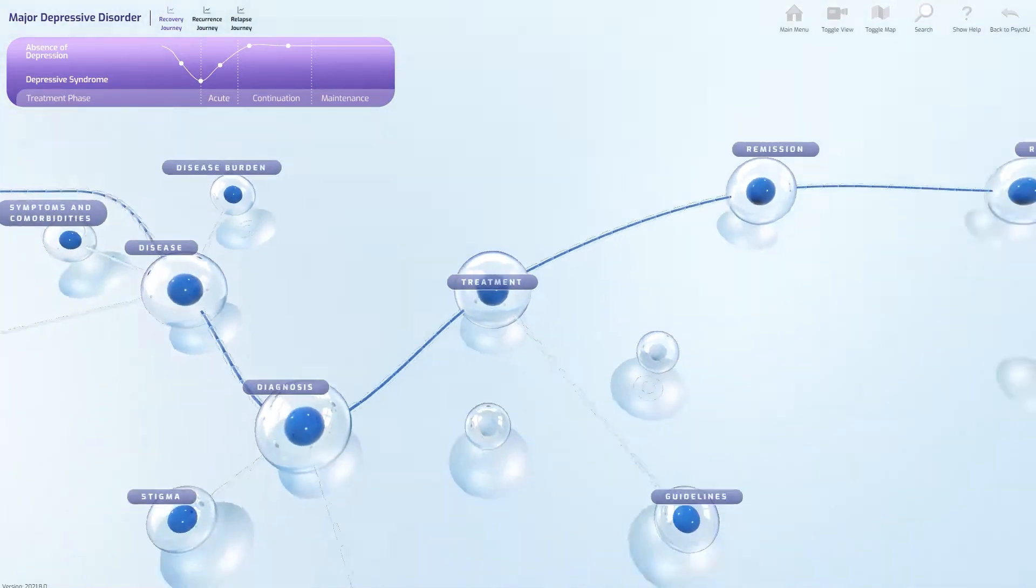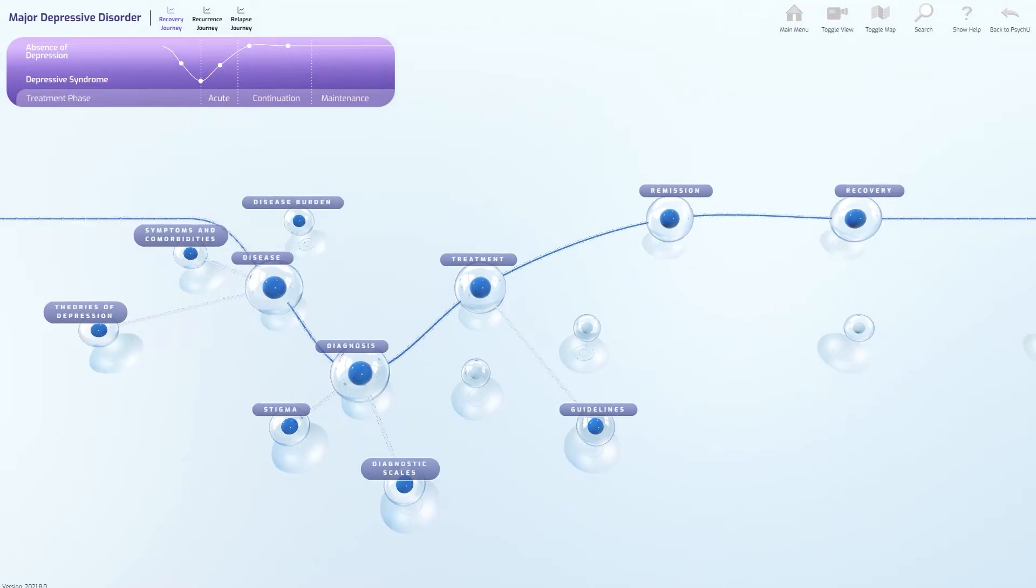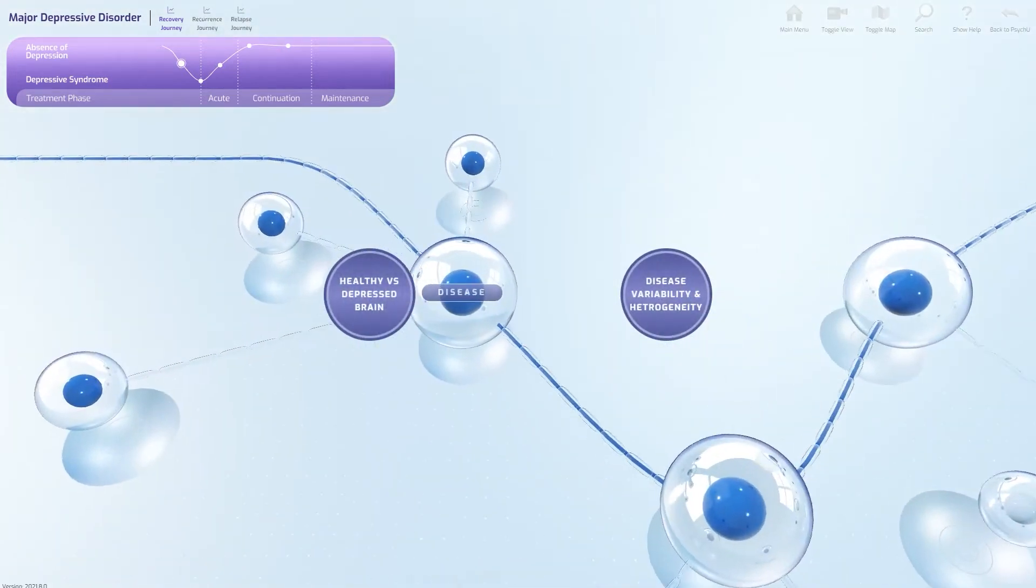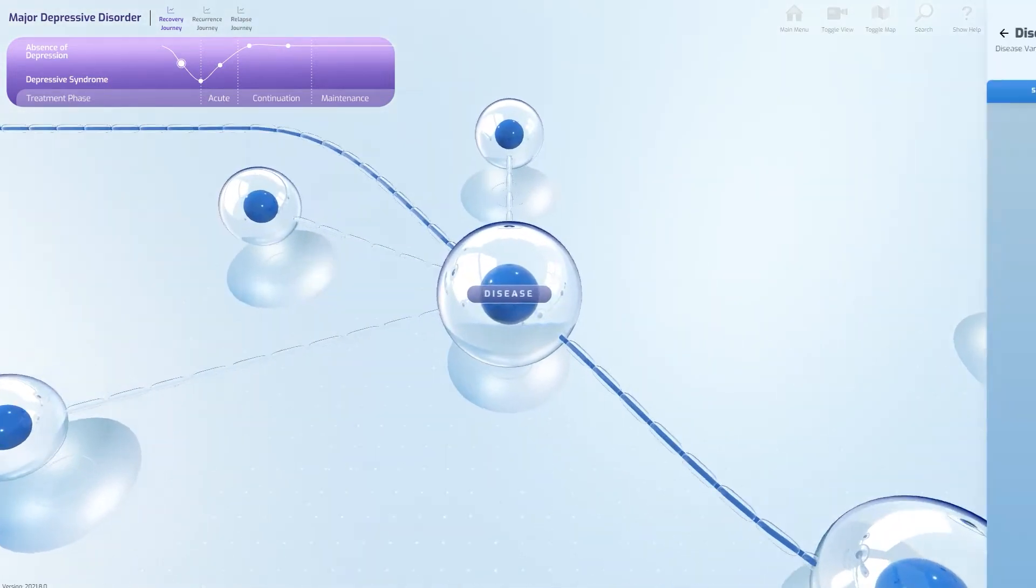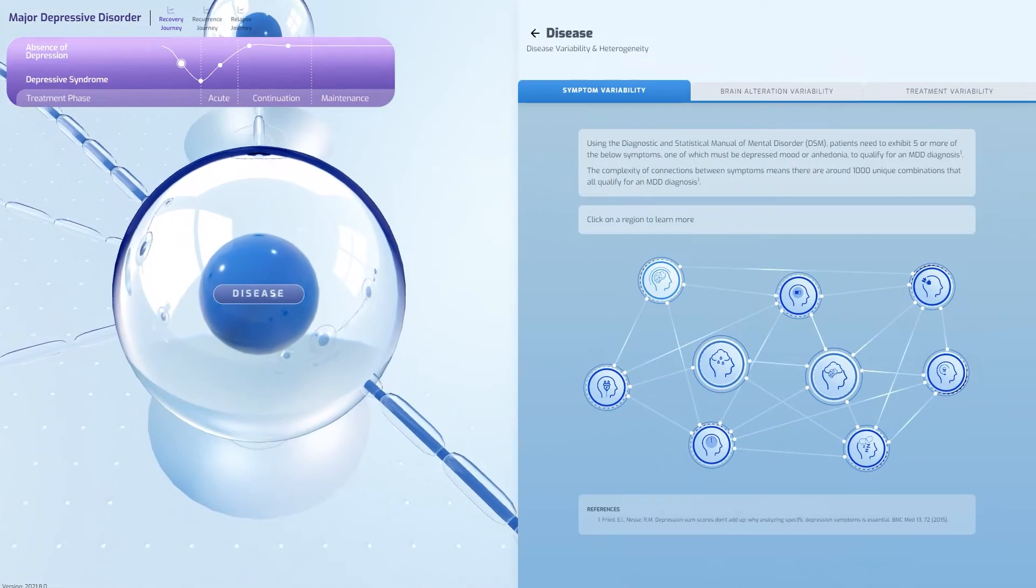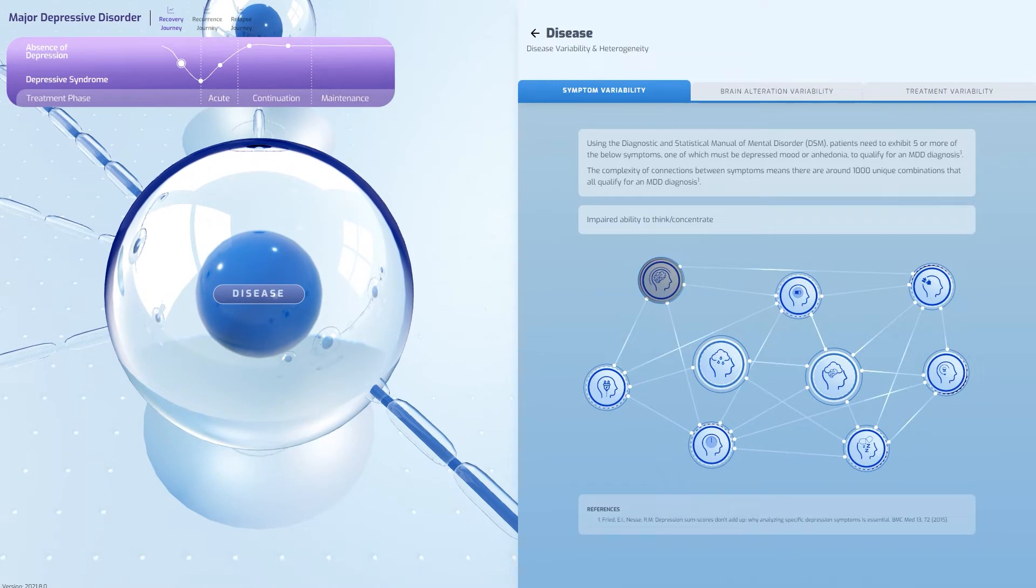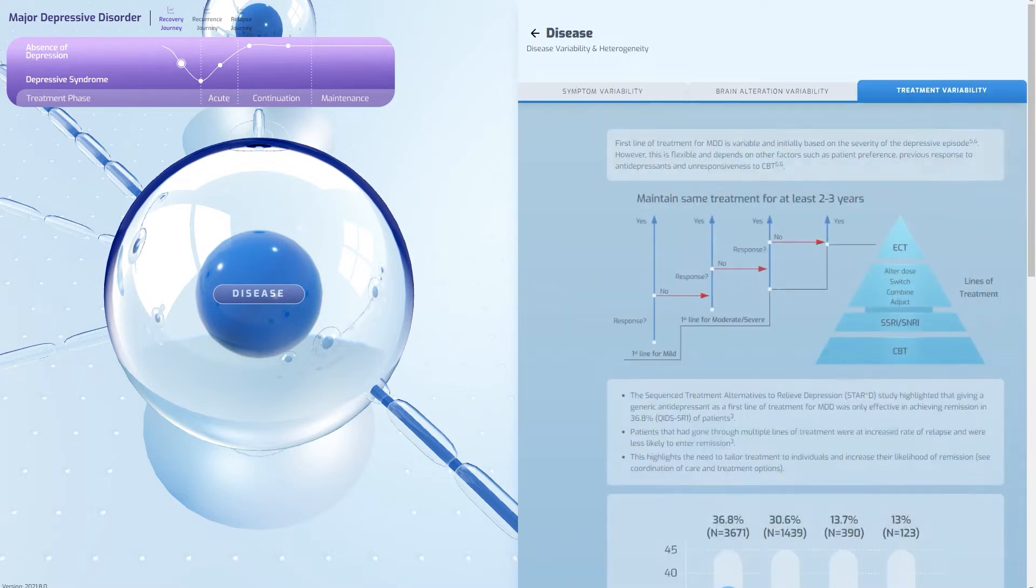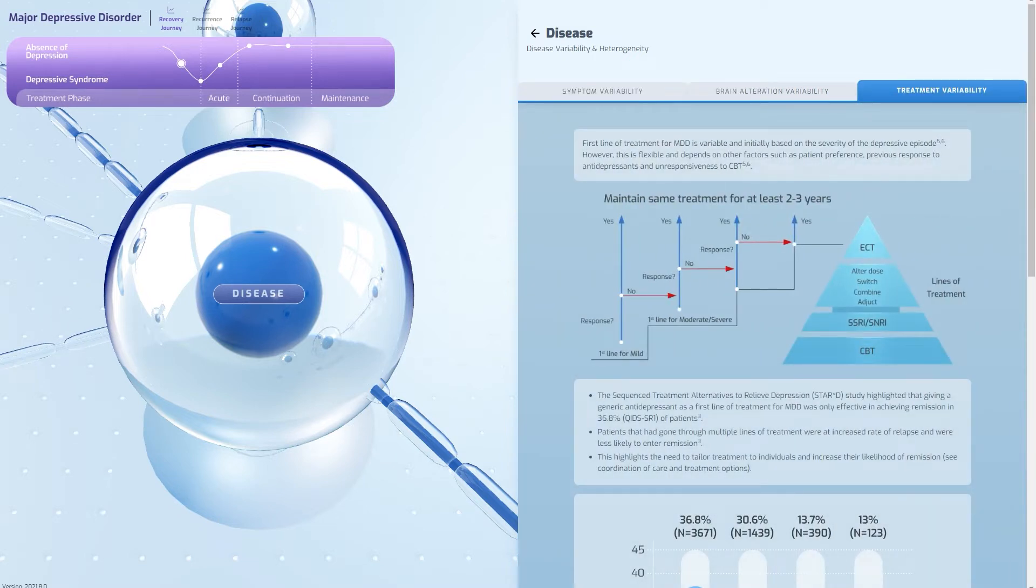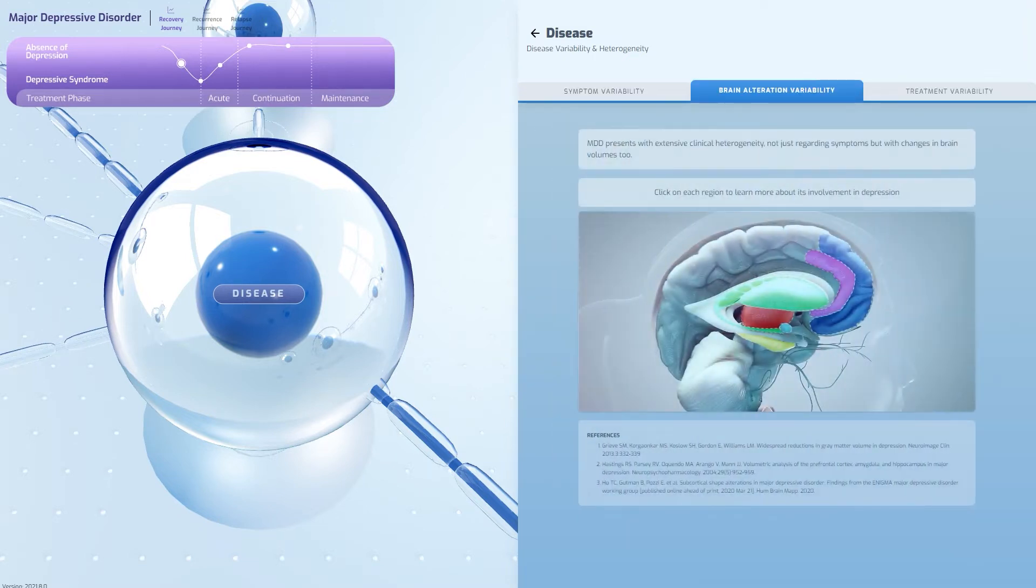Selecting a node within the journey delves deeper into that topic area, showcasing further information in bite-sized chunks. Throughout the experience, information is broken down and illustrated with interactive diagrams and imagery.